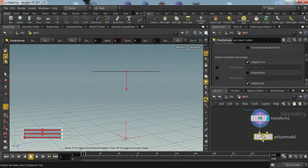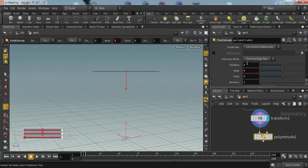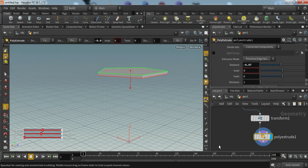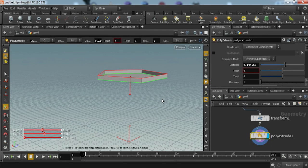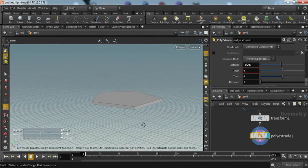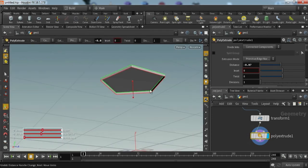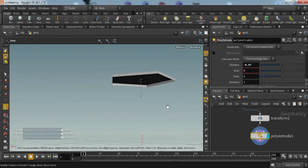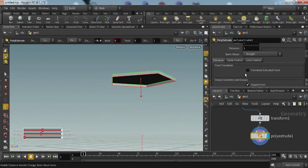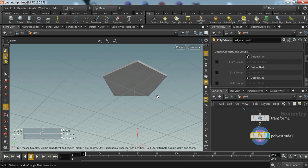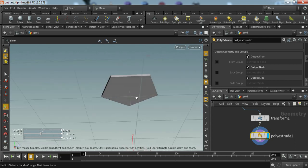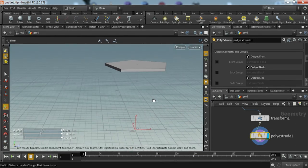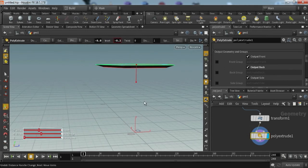Now we have to give it depth, so we can create a depth by increasing distance. Click this eye button and you can see the depth. To close the below surface, you have to click on output back. Now it will close the back also. Now we have created our table surface.